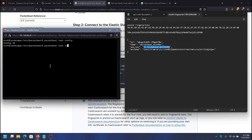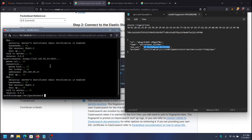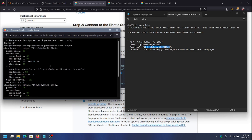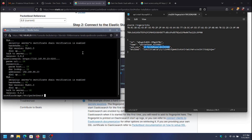The other command is TestOutput, which tests the connection between PacketBeat and Elasticsearch and lets us know if there are any issues with authentication or TLS. As you can see, everything's working.